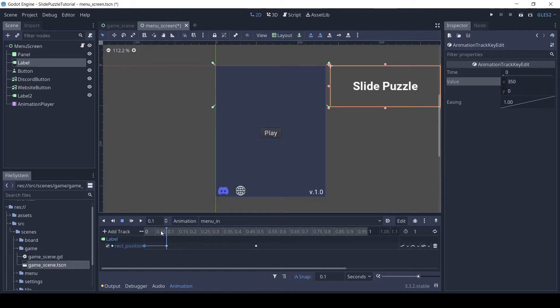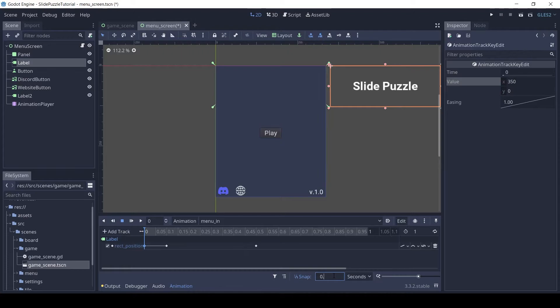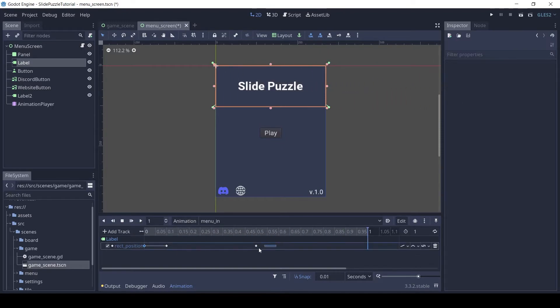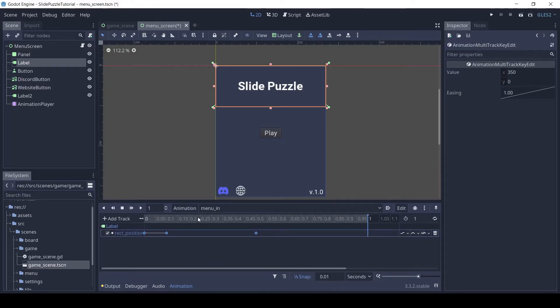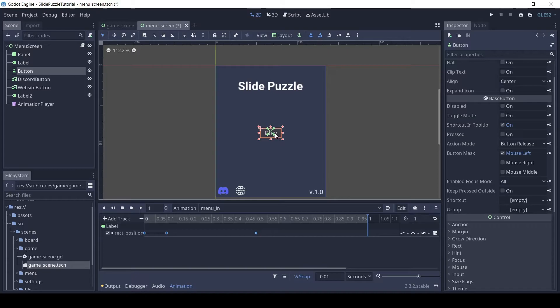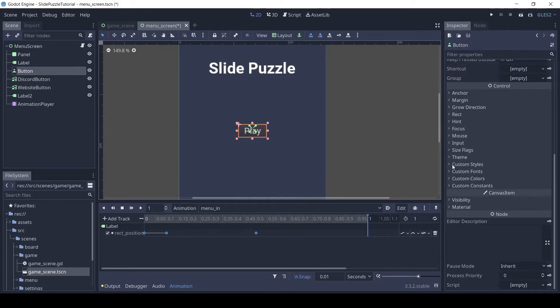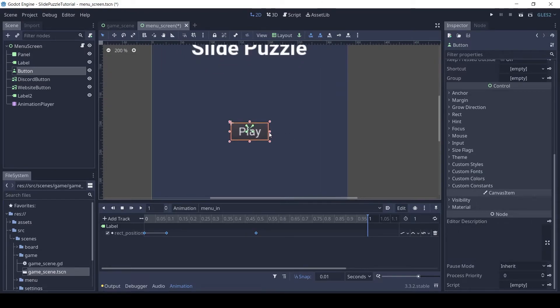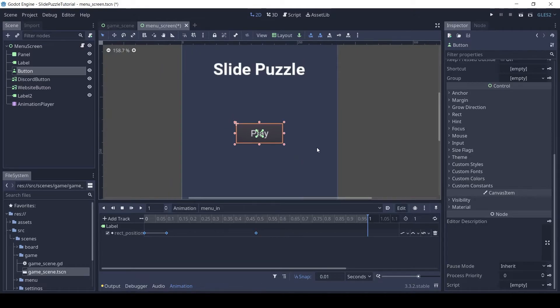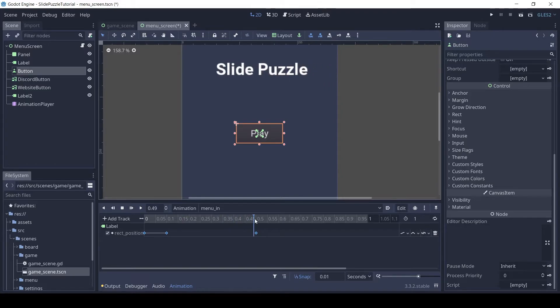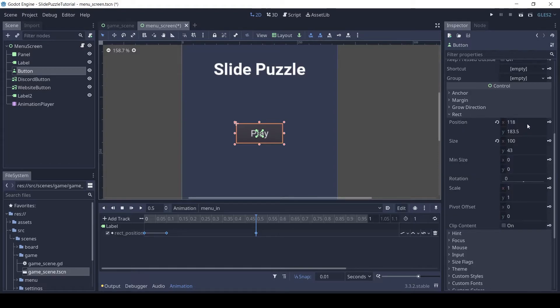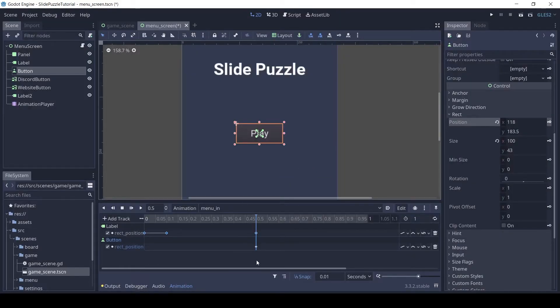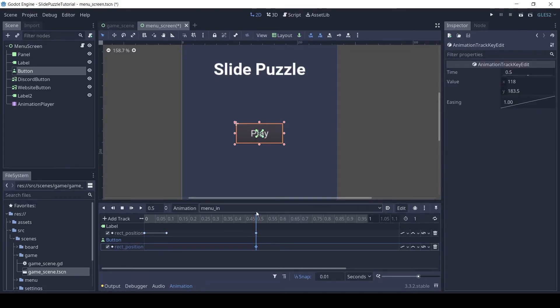We have a nice slide in animation. Let's add the same for the rest of the elements. Select the play button and resize it a bit larger. Let's work on its animation. In rect group again click the key near position and click create. Duplicate the frame twice like for the title text.